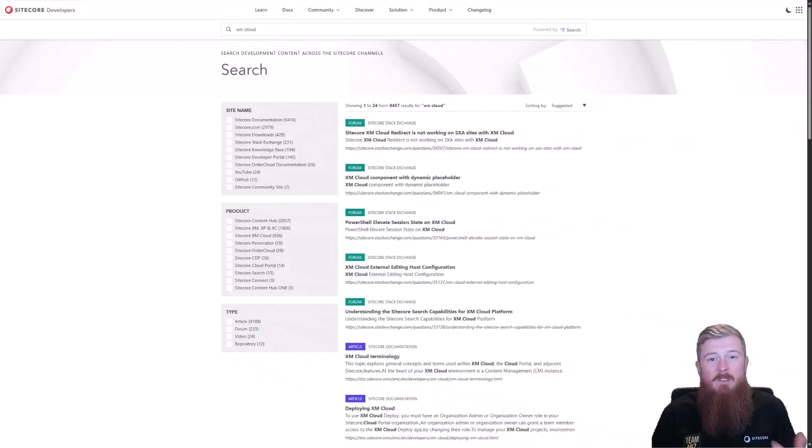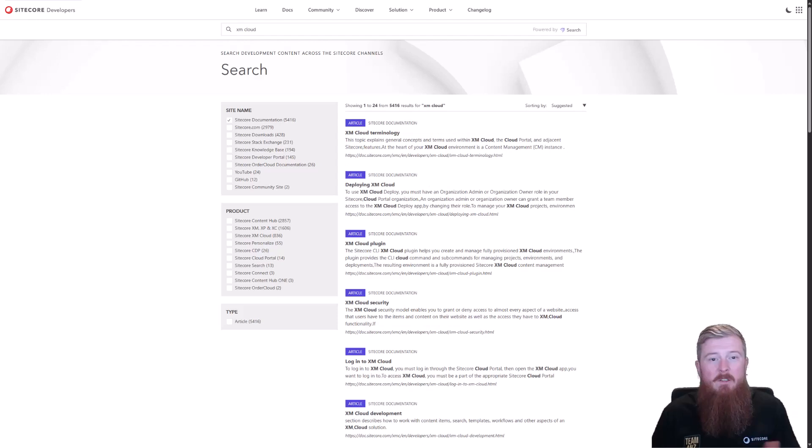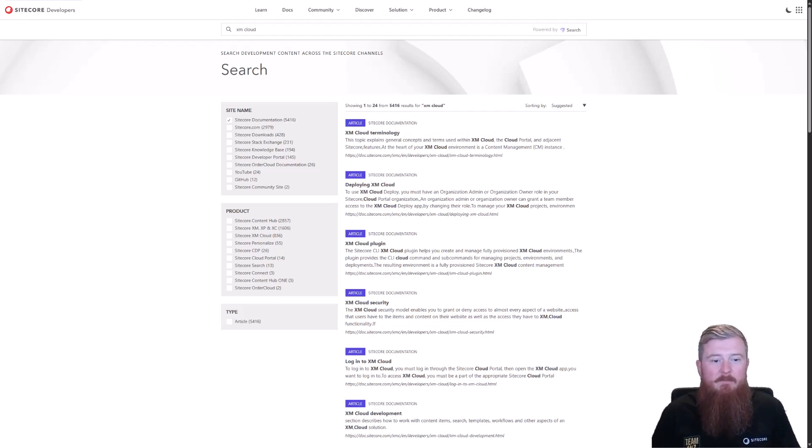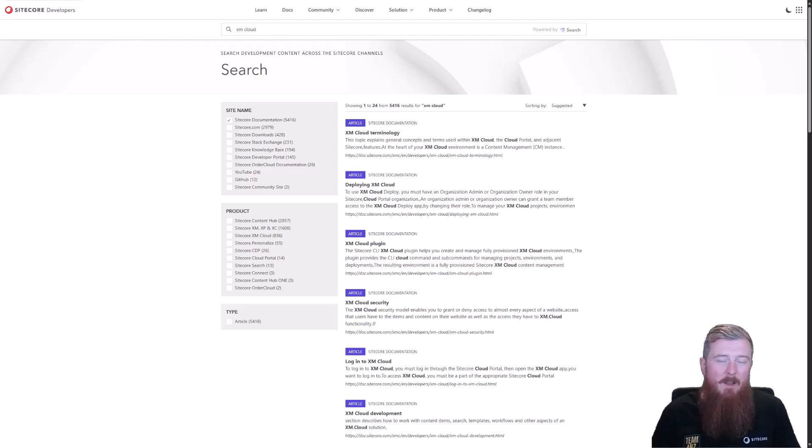So if, for example, I know the results I'm looking for are part of the Sitecore documentation site, I can go and click on the Sitecore documentation facet, and it'll drill down the results for me. Straight away, you can see how this helps users get to what they're looking for much more quickly. So how is filtering applied differently?